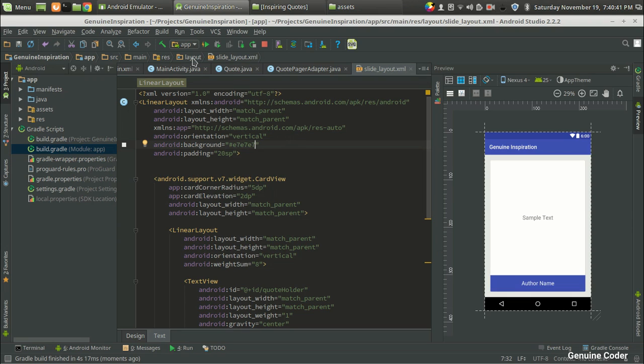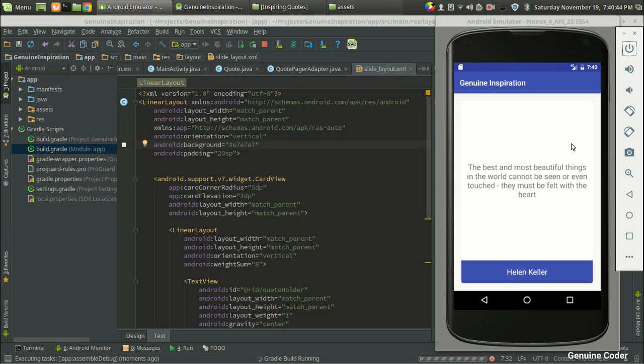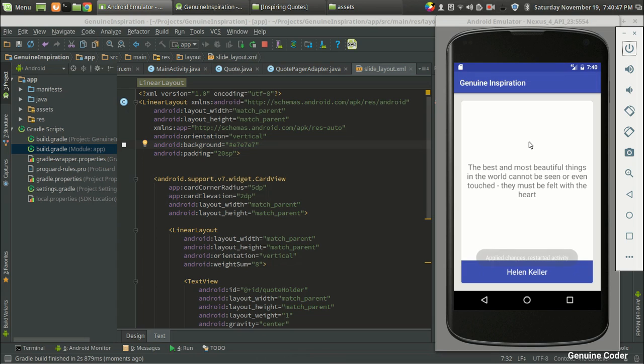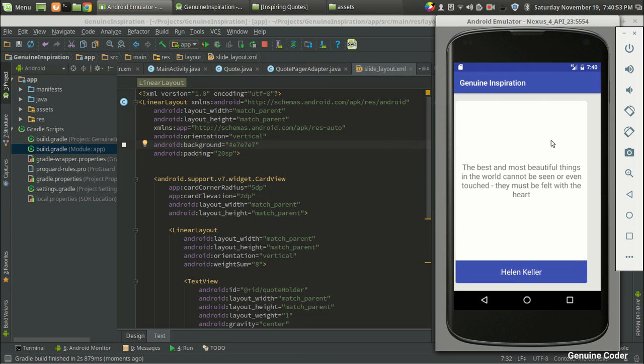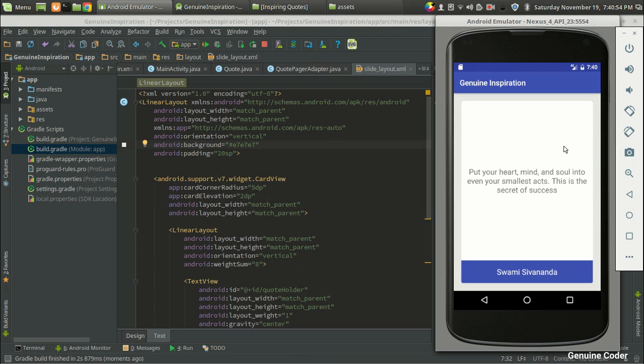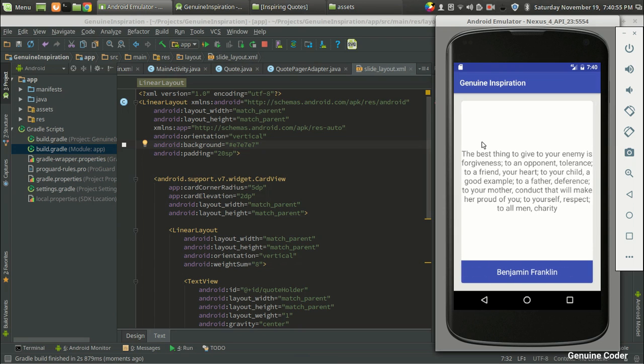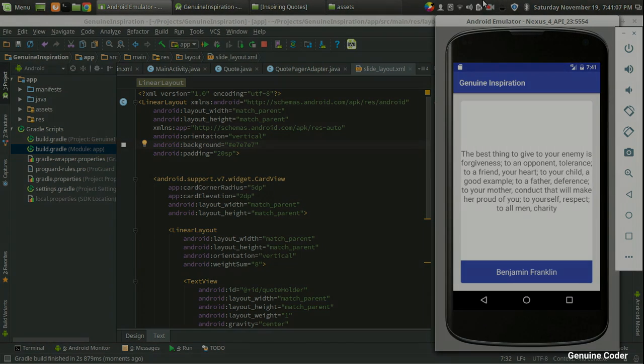So as you can see we got our corner radius and we got our CardView. So that's it guys, that's the base of our Genuine Inspiration app application. So I think this is the end of this video and as always thank you for watching this video and subscribe for more cool videos.